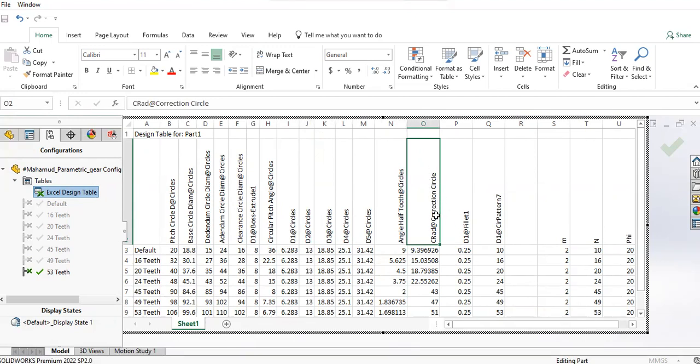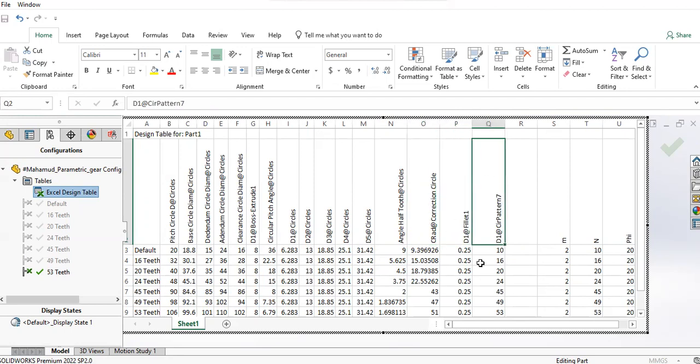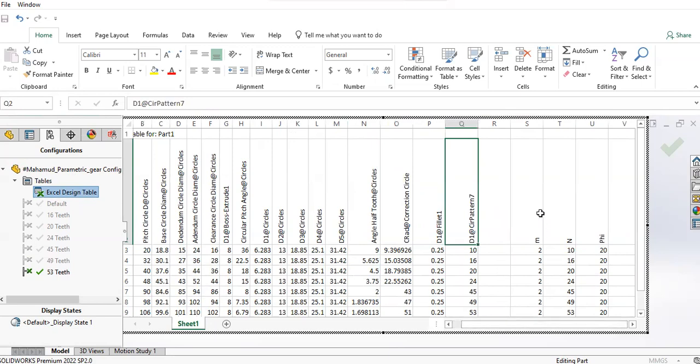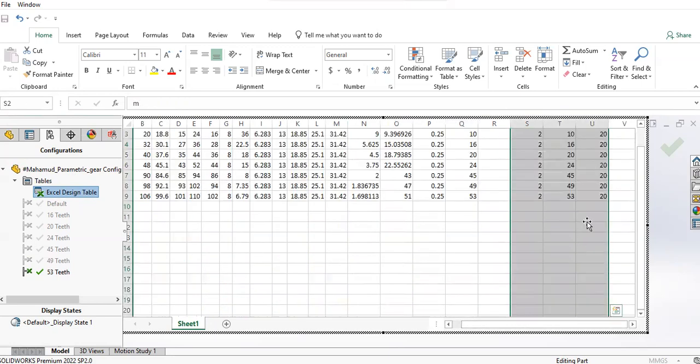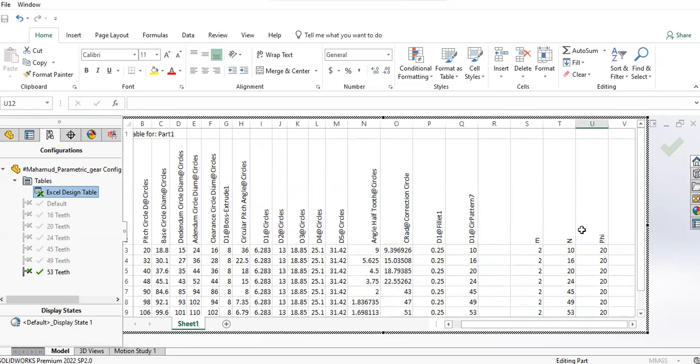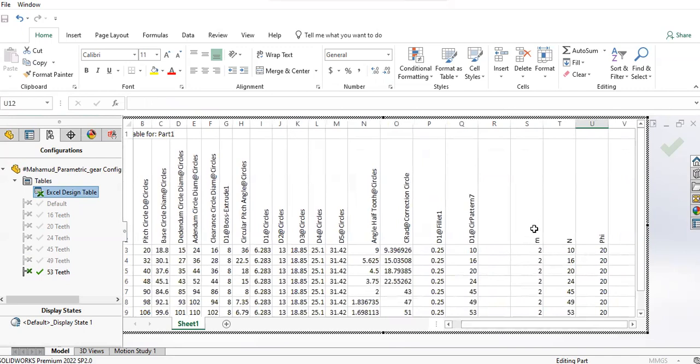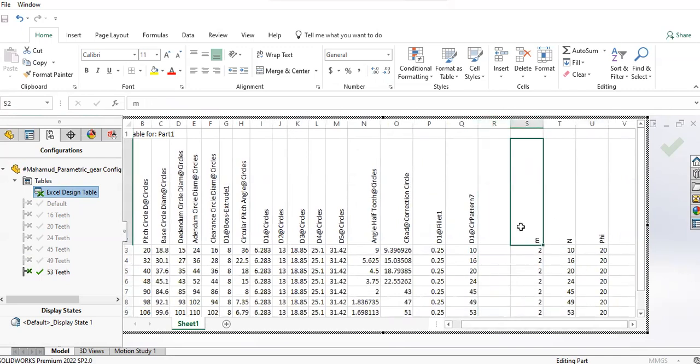Here I have some circles that I've been using for drawing the involute circle method for the gear profile: angle of half tooth, C radius (this is a parameter I've used to correct the involute circle trim for larger gears), D1 fillet size, circular pattern. So these are the variables or parameters that you should input to get a gear designed.